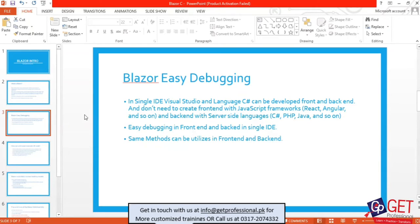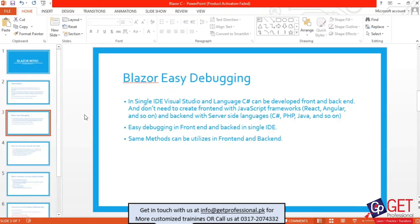If you are using different tools, then debugging is a little bit difficult. If you are using an item or an ID, you can debug it. When you call the API, you can debug it in Visual Studio. But if you are using one Visual Studio IDE, you can write the code in C# for both front-end and back-end.